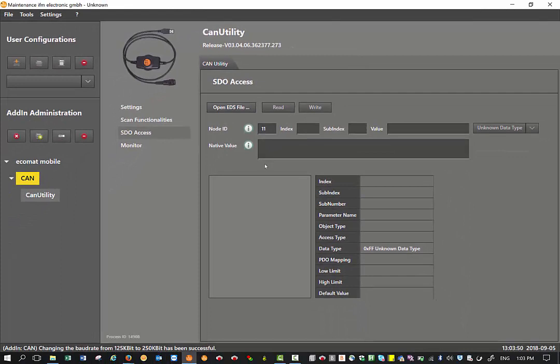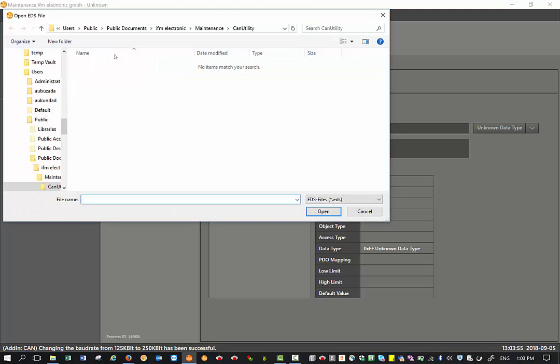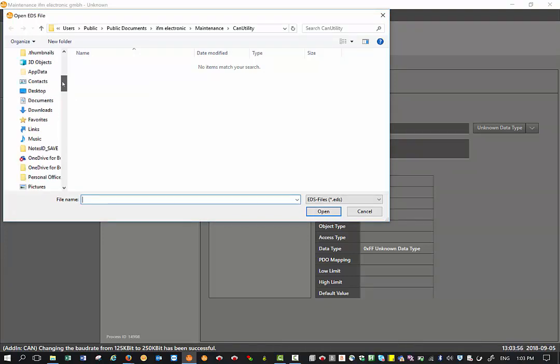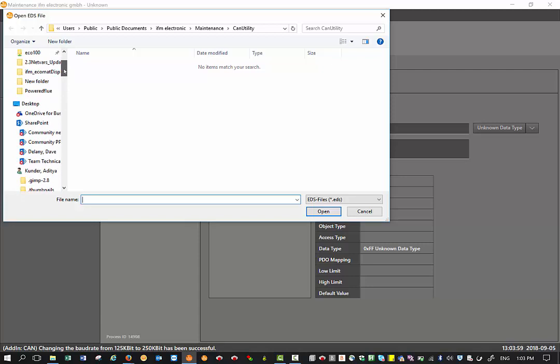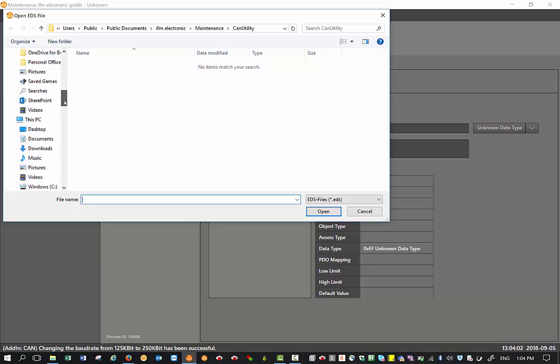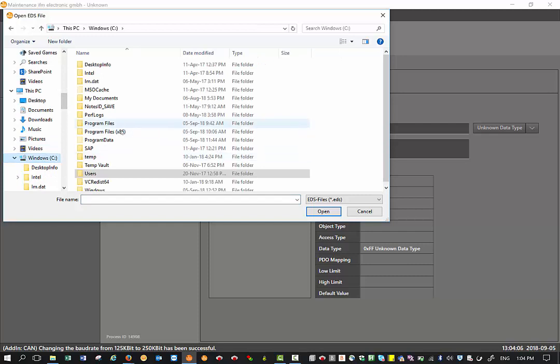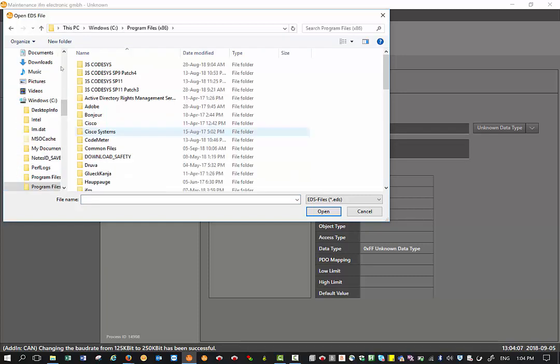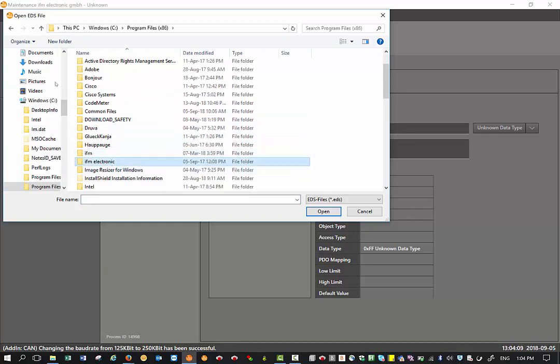Now the next step, I click on open EDS files. So basically we require to point it to the respective EDS file for the device you want to configure. Usually for an IFM product, we have the EDS files under this location.